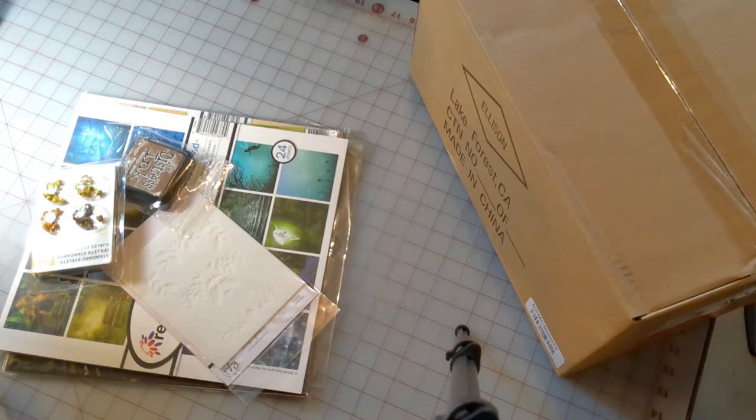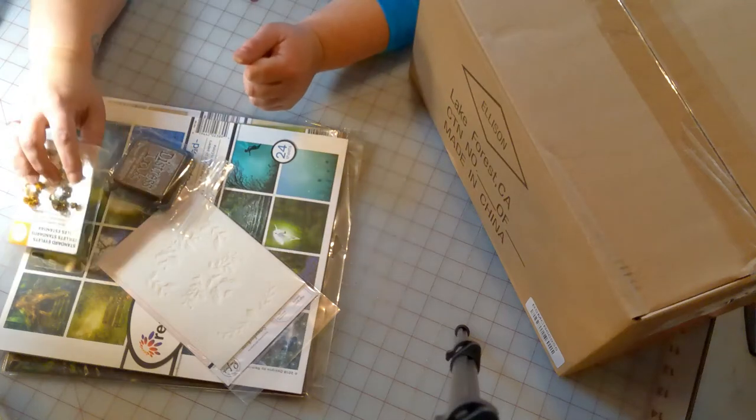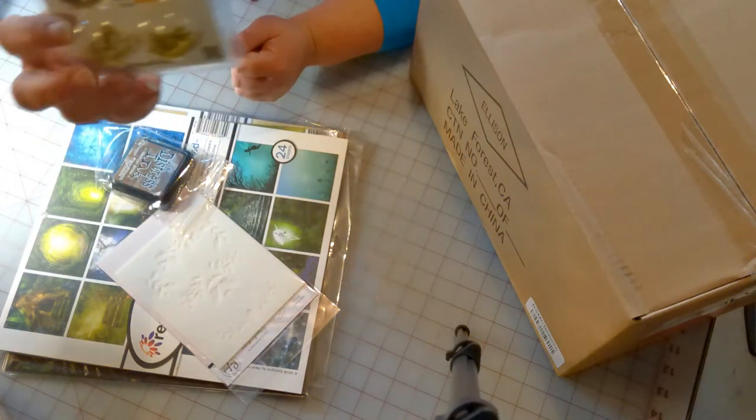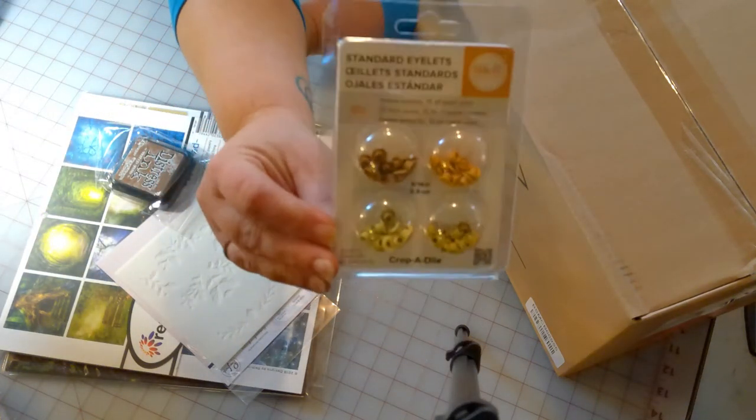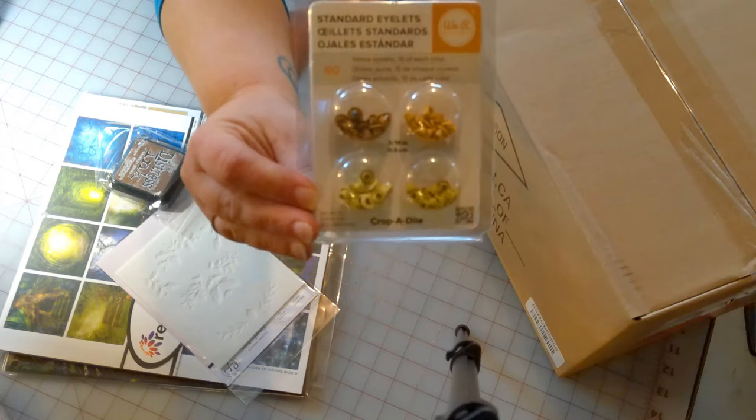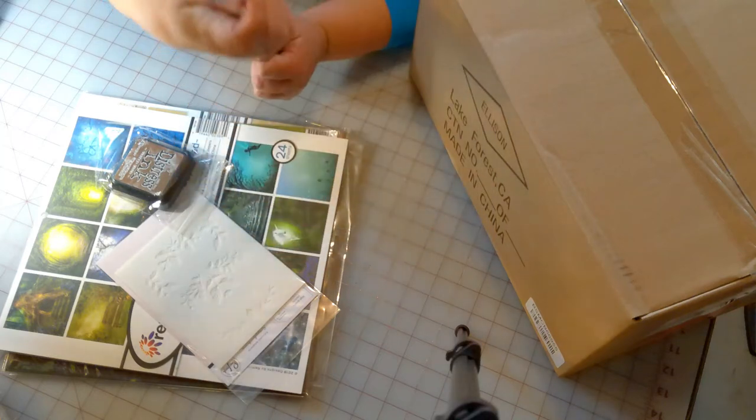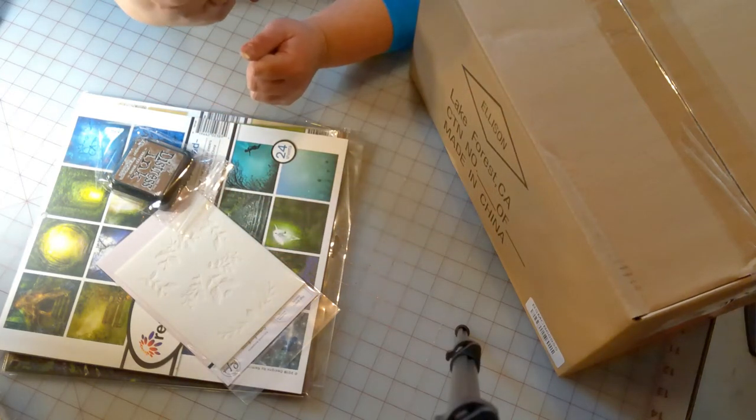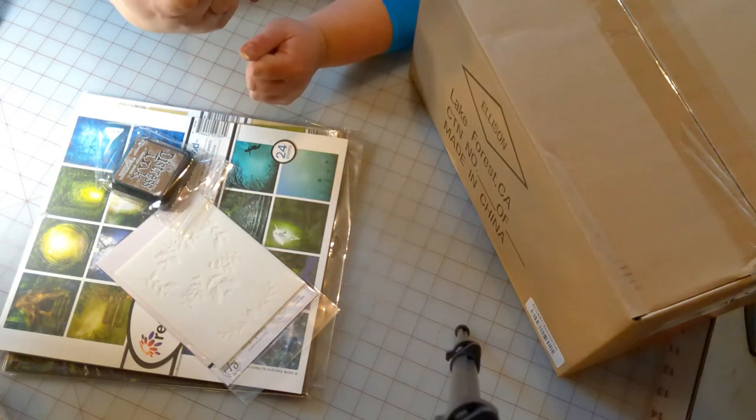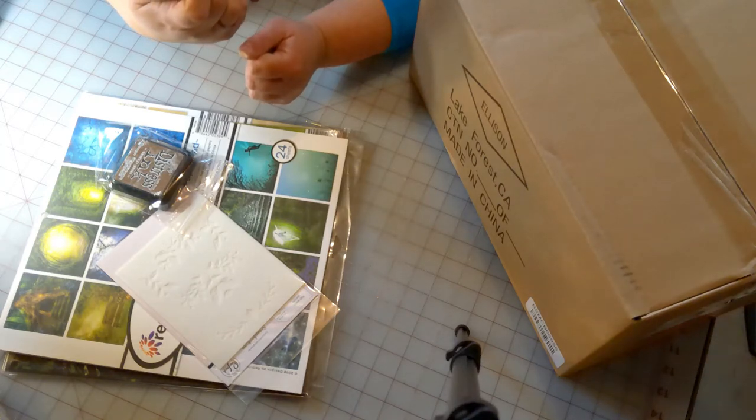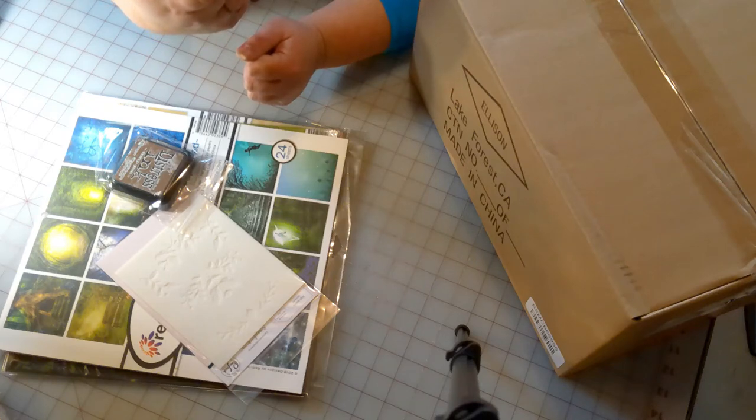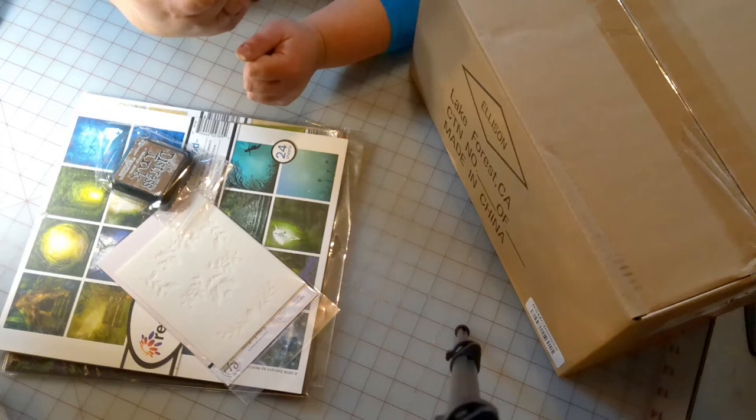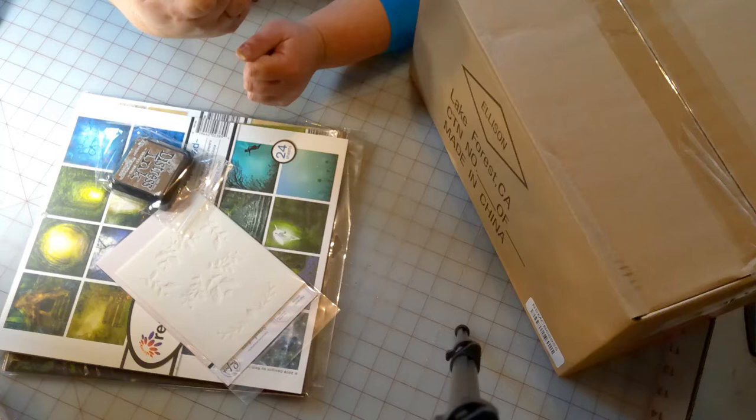Let's dig in. The first thing we have are these standard eyelets from scrapbook.com. They are We R Memory Keepers. There are 60 in here, so they must be 15 of each color. There's a brown, there's a yellow, and then there's two different colors of green.